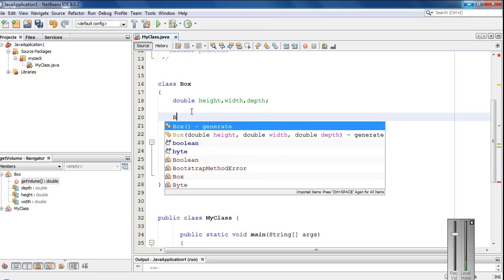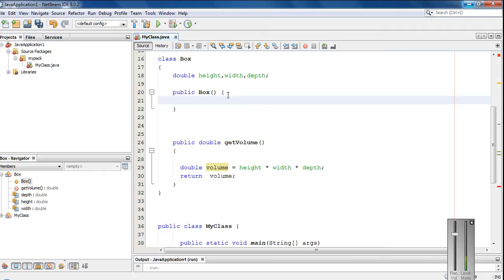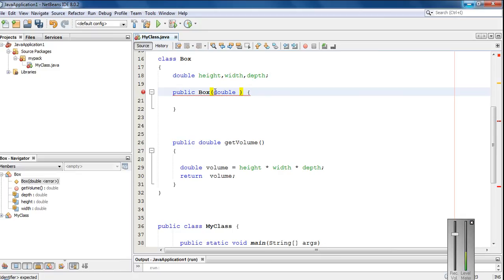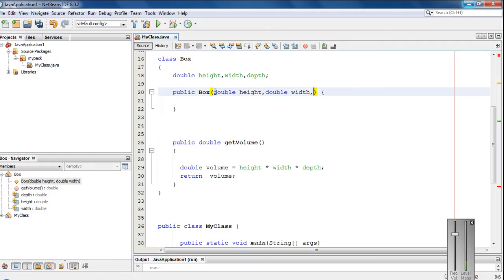So create a constructor for this class. Now initialize these variables. So we need three variables, so we need three arguments here. Double height, double width, and final one double depth.